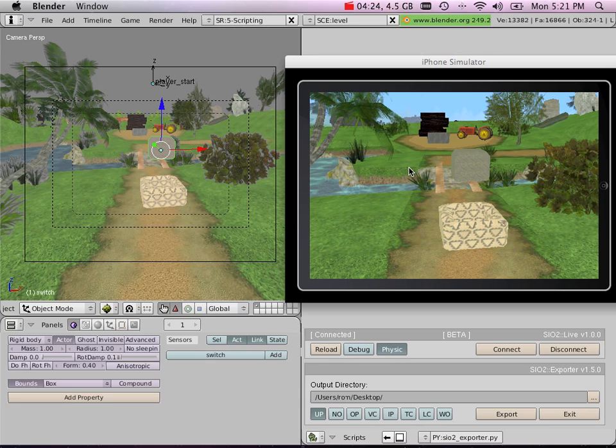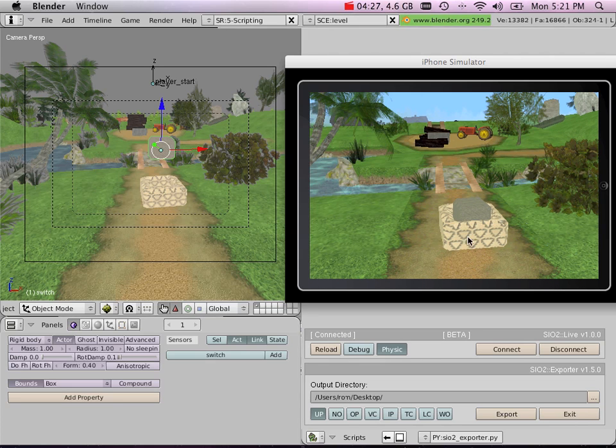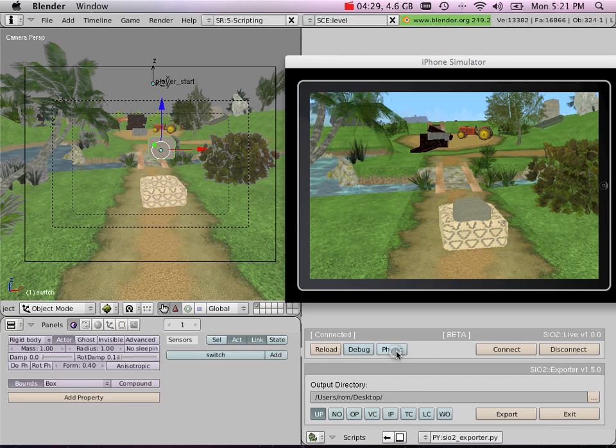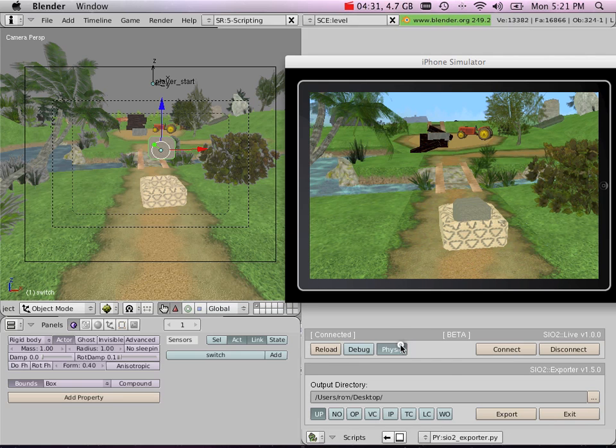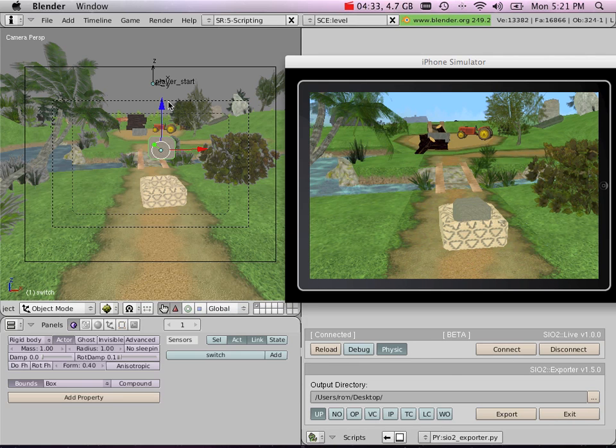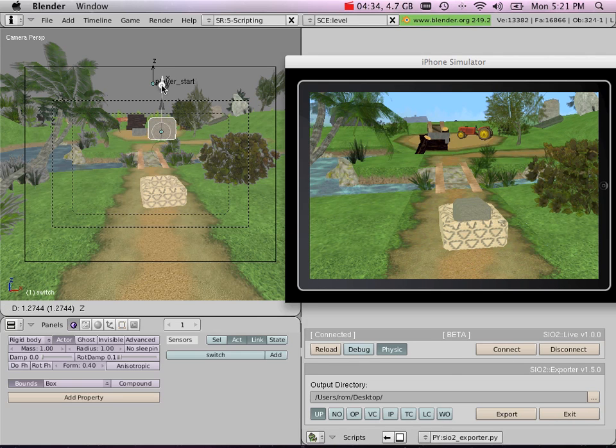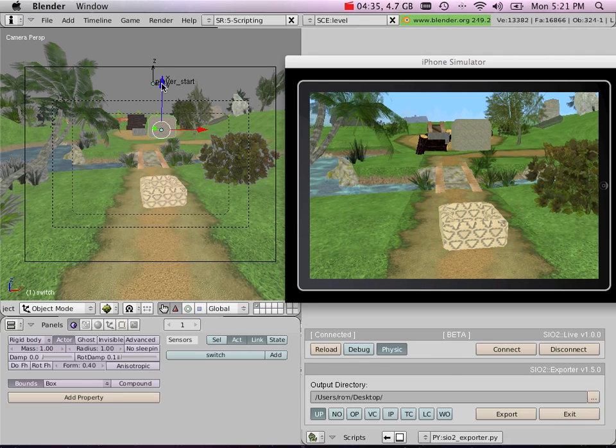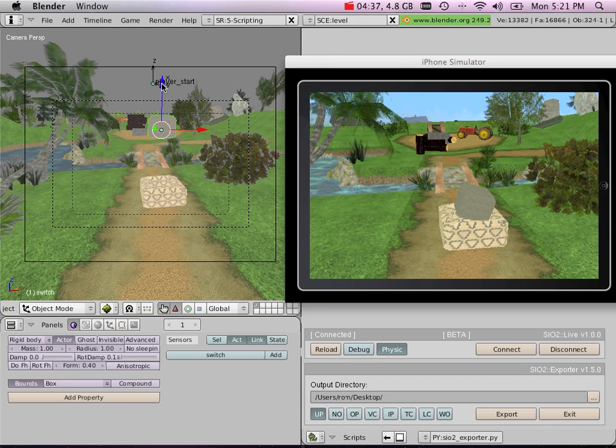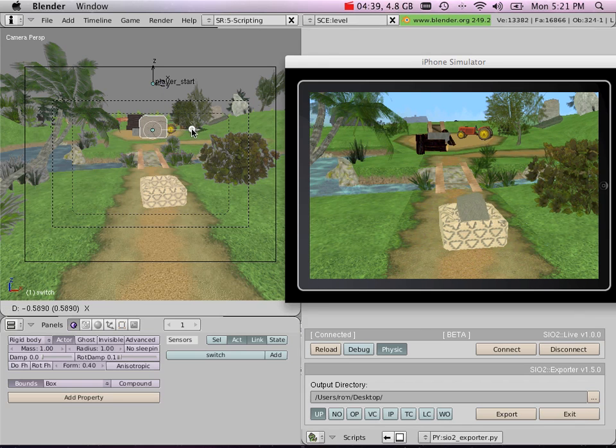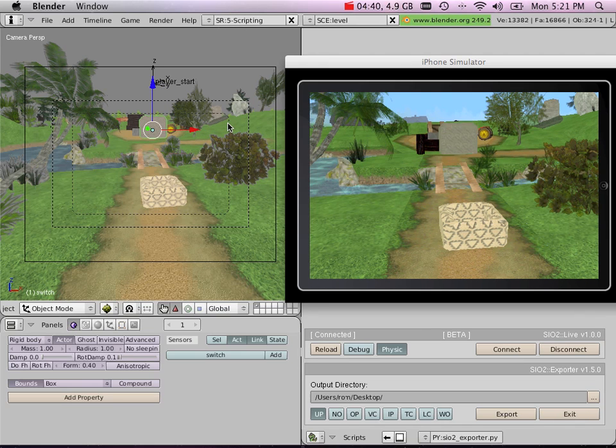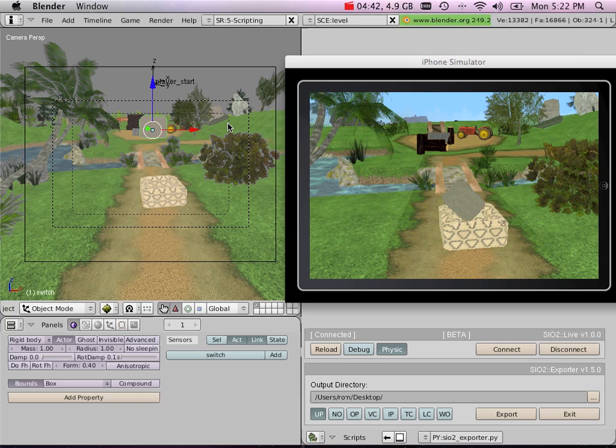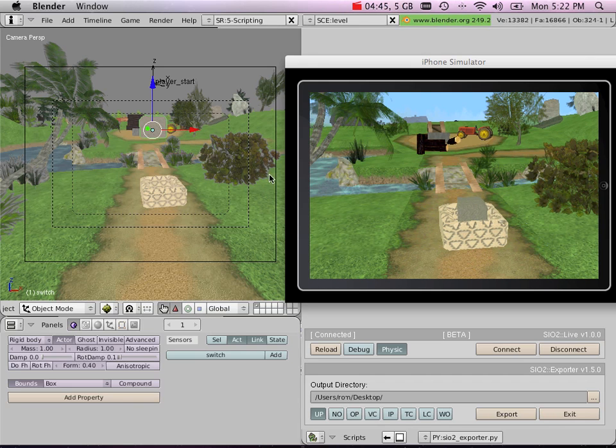If I click Physics, I'm going to be able to have live visual simulation of what I've been doing. Also, while the physics is running, I can simply restart the position of my object, I can do some adjustments, and automatically I will have live feedback inside my iPhone simulator.